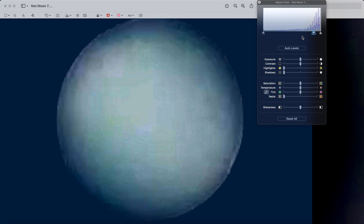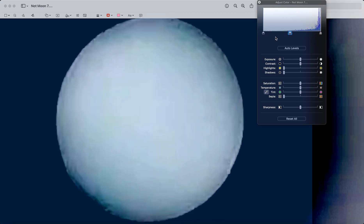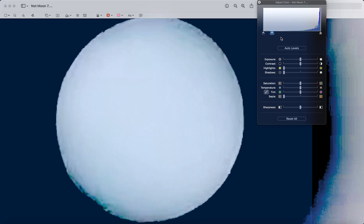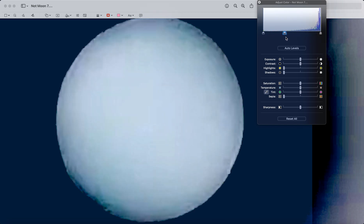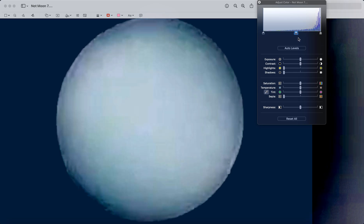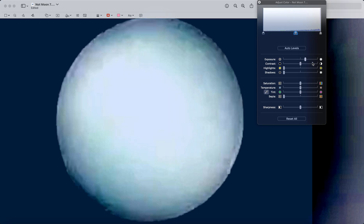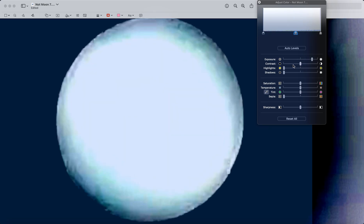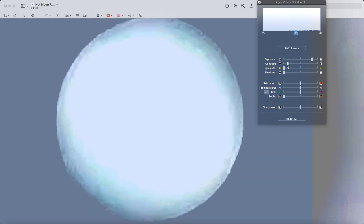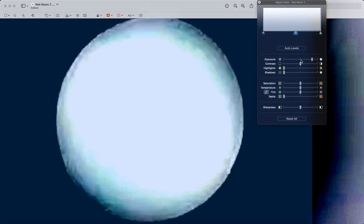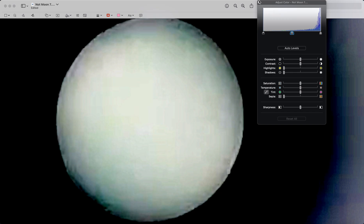That — whatever is in front of the sun during a solar eclipse — that is not the moon. Change it around all you want, that is not the moon. End of story.